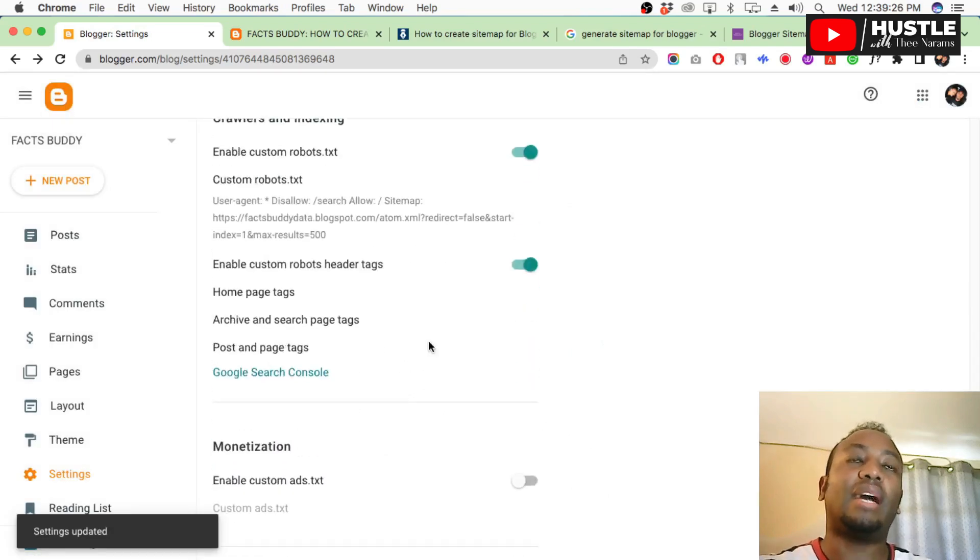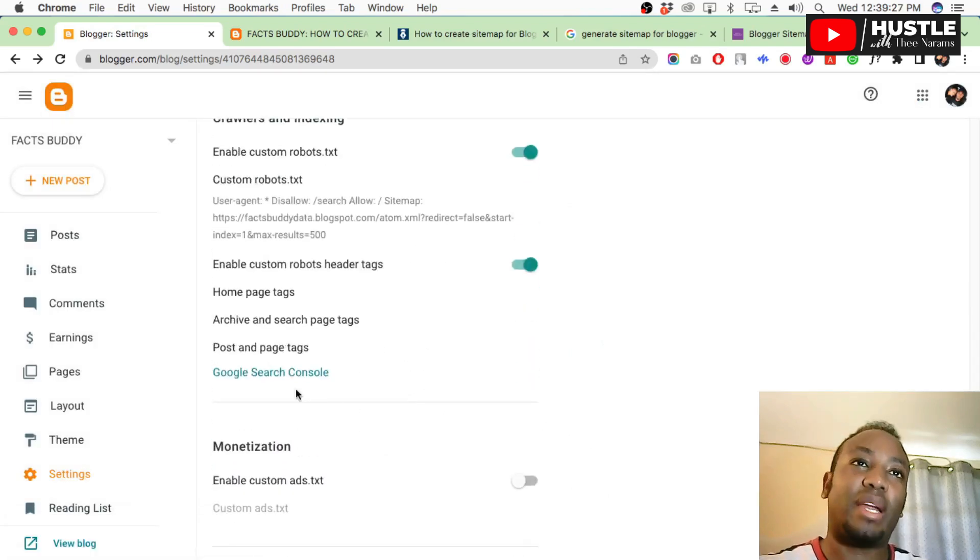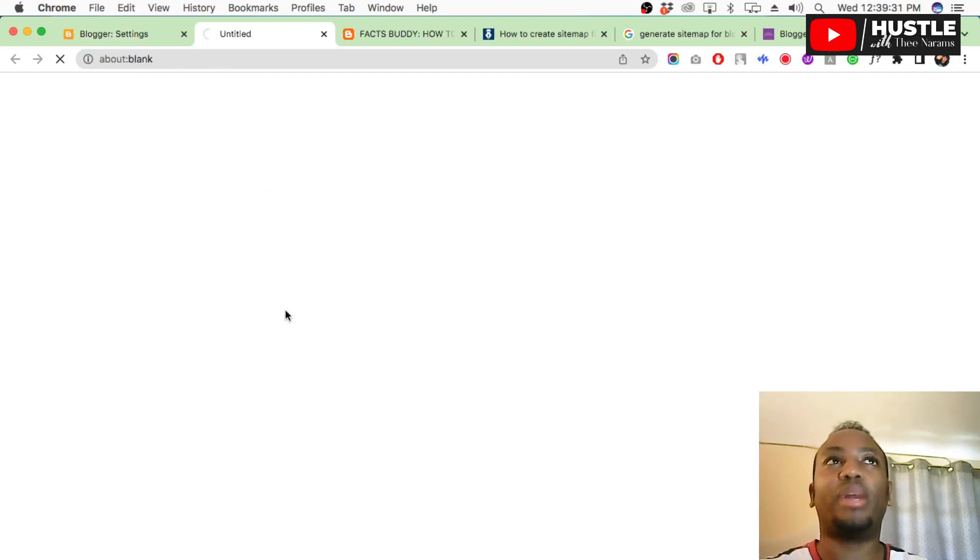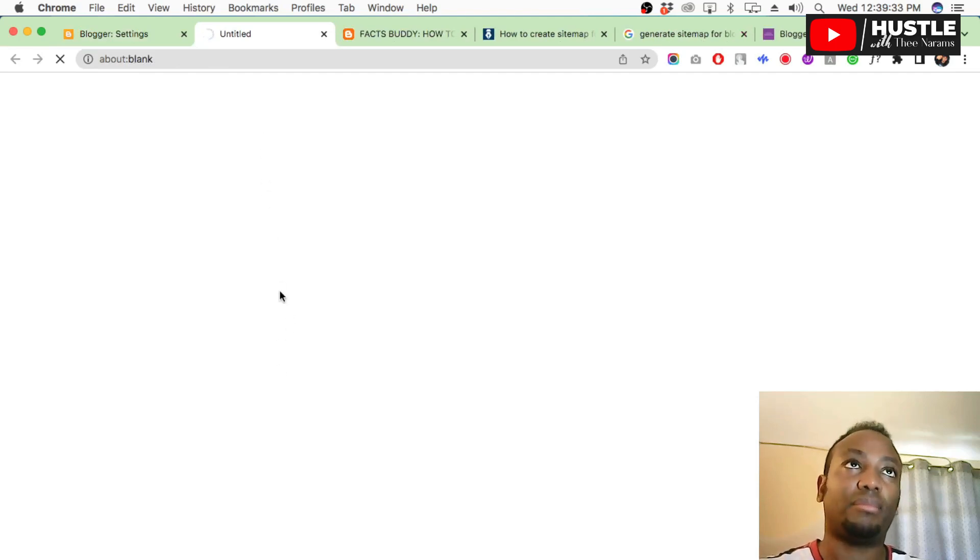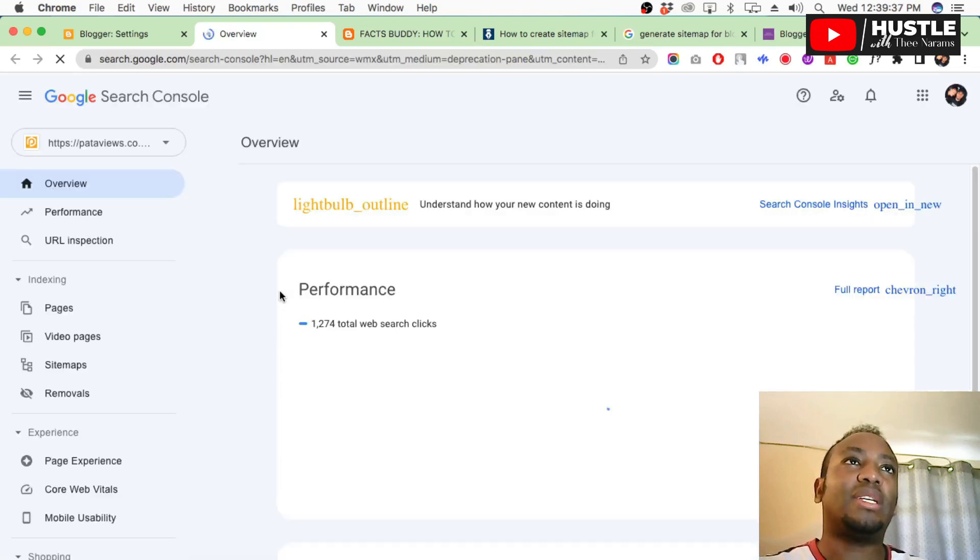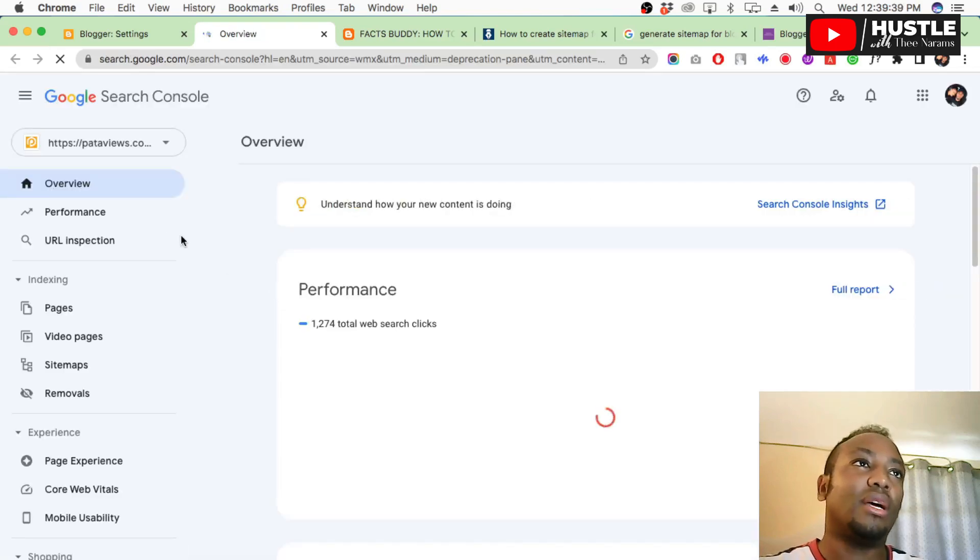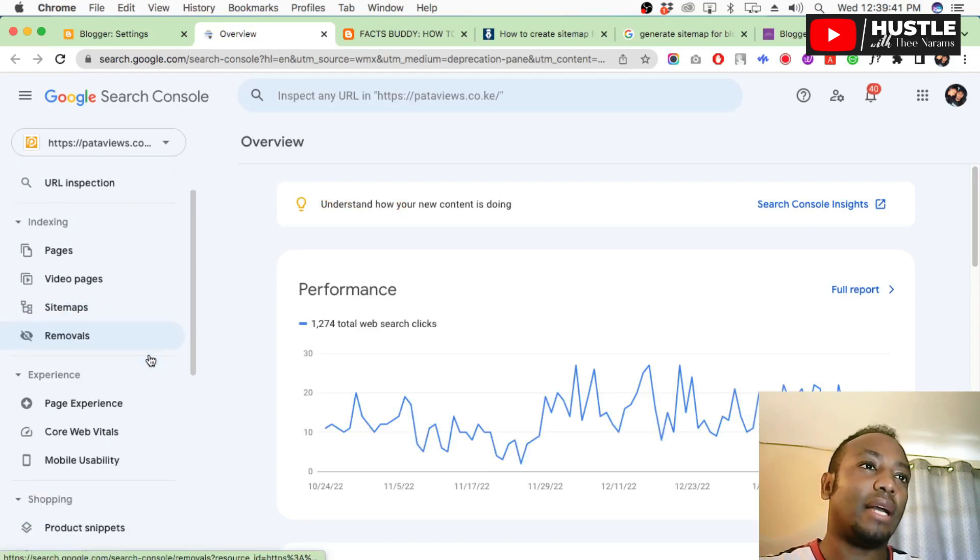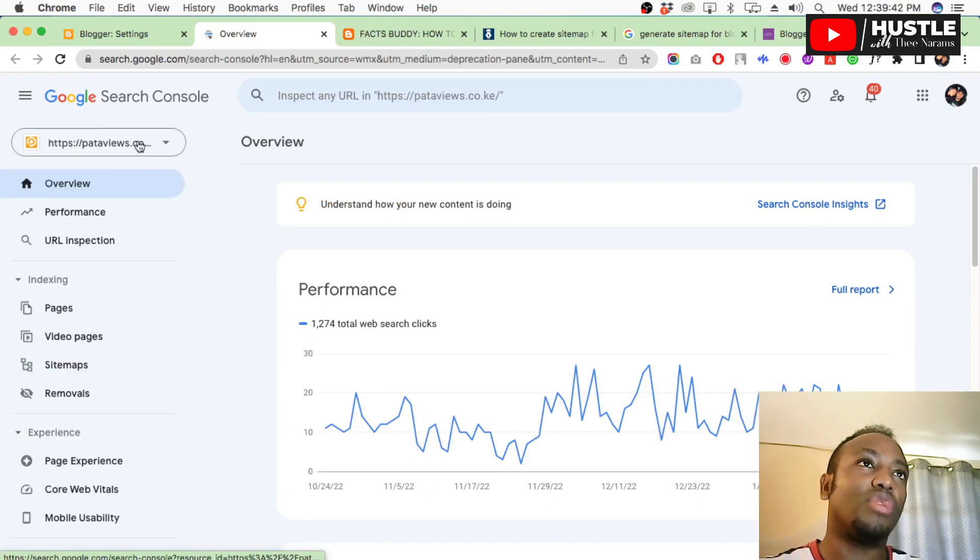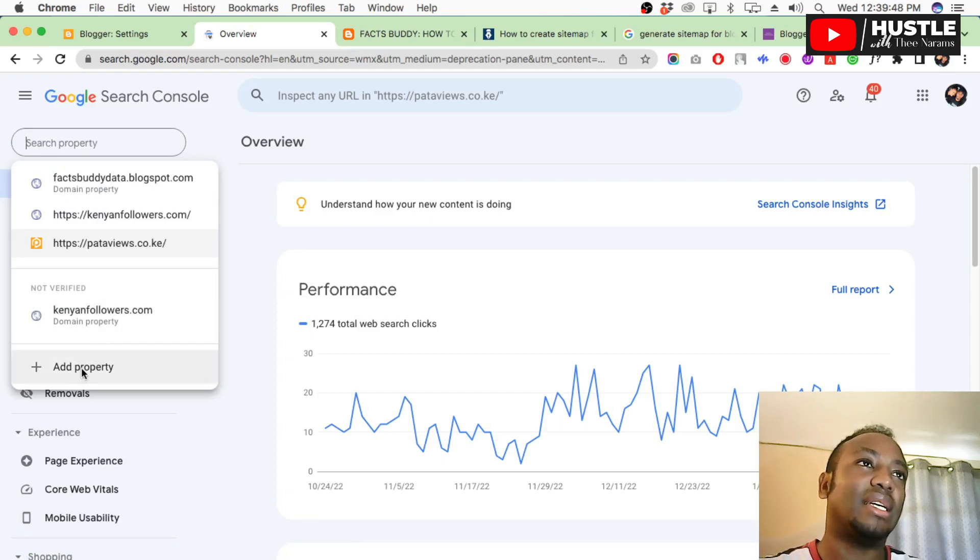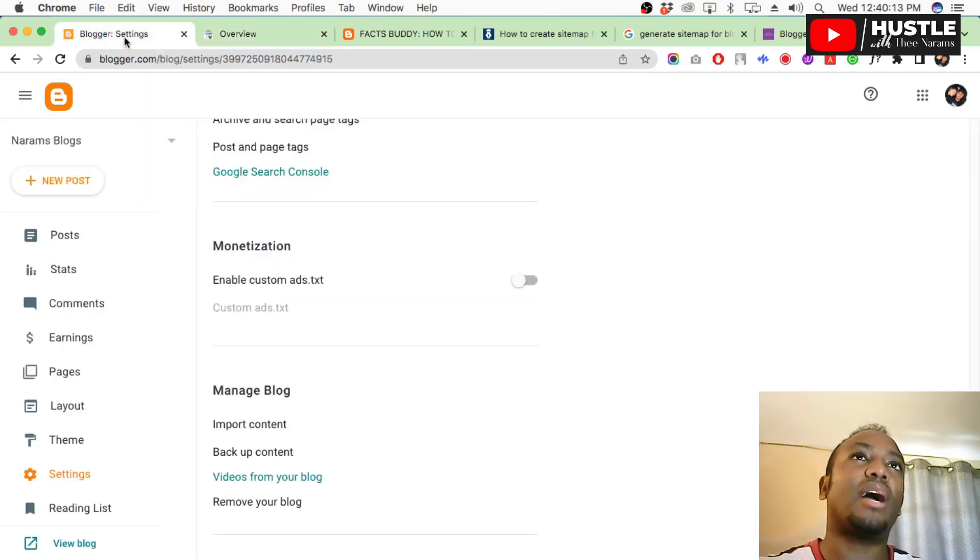Now here is where it gets important. Come here to Search Console and click Search Console. It will open another new tab. Wait for it to load. Once Search Console has loaded, come here to 'Add new URL.' Click this button here, then say 'Add new property.'